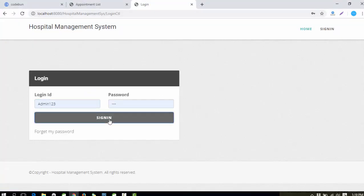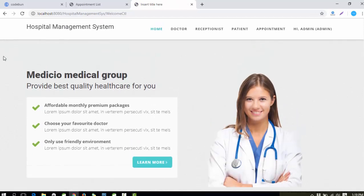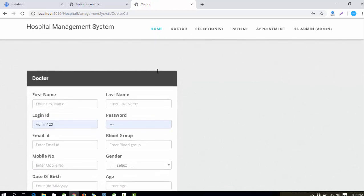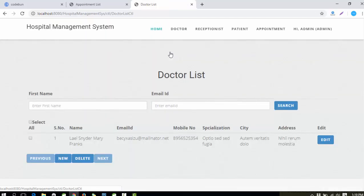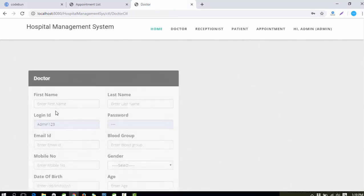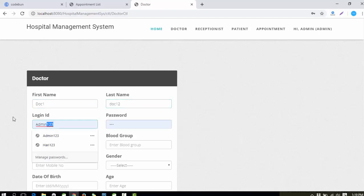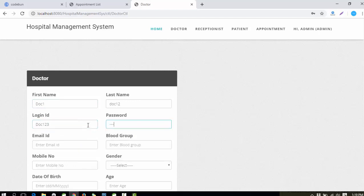When I click on Sign In you can see the Admin profile. In the doctor section, the admin can add a new doctor. If you want to see the list of existing doctors, you can view it from here. Let's add a doctor as an example. I'll fill in the first name as 'doc1', last name 'doc1', login ID 'doc123', and password '123'.